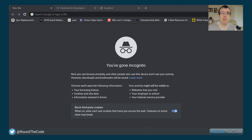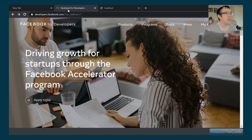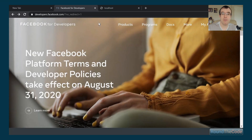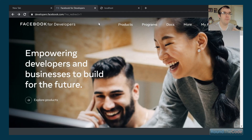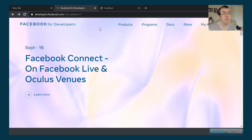For more ASP.NET Core articles visit roundthecode.com, subscribe to my YouTube channel at roundthecode.com/YouTube, and follow me on Twitter at Round the Code. We're going to start by setting up a Facebook developers account. We need to set up an app on Facebook before we can integrate it into our ASP.NET Core application.